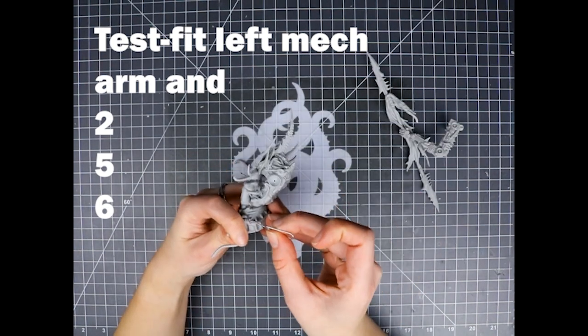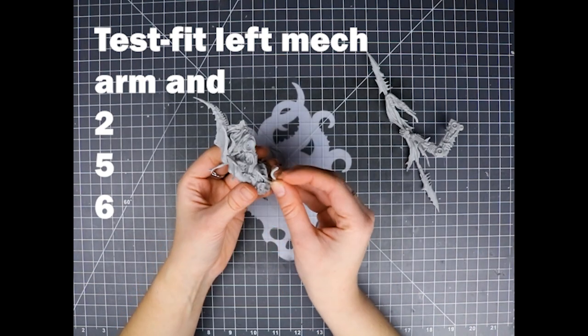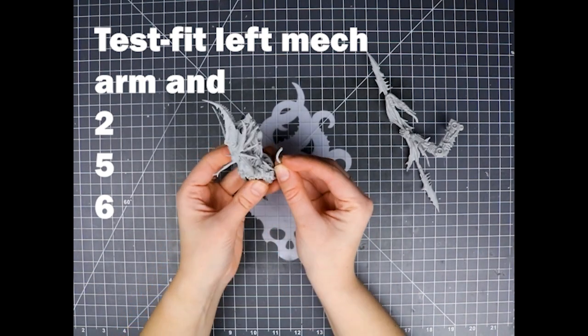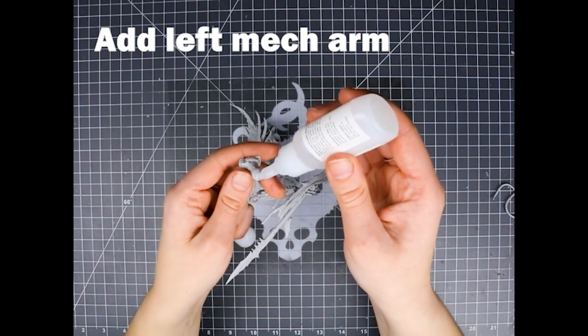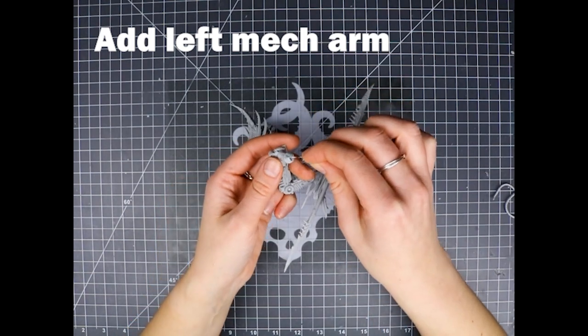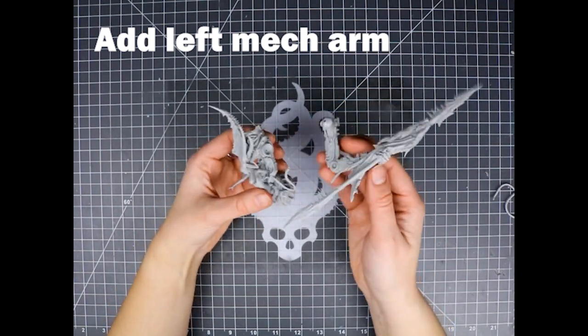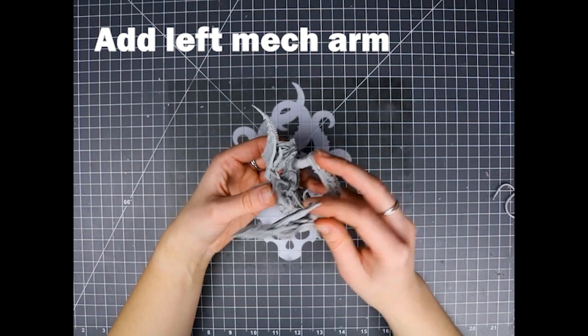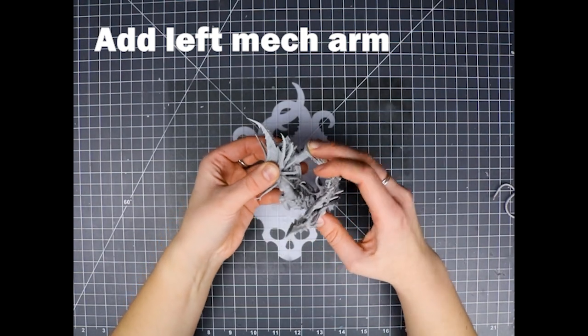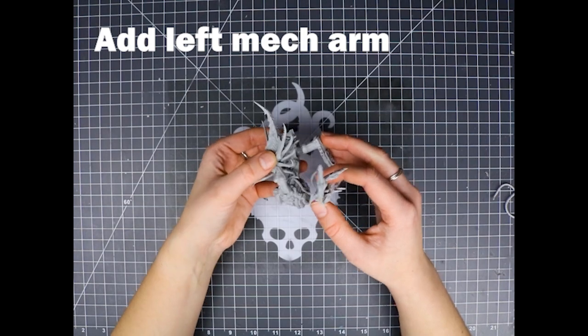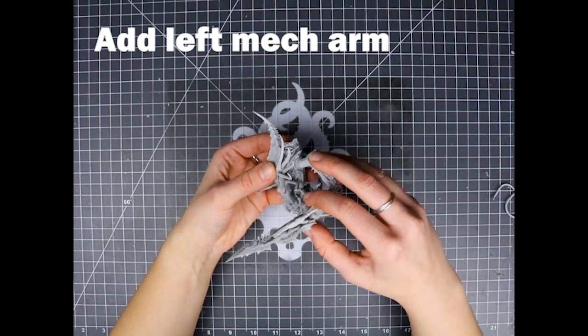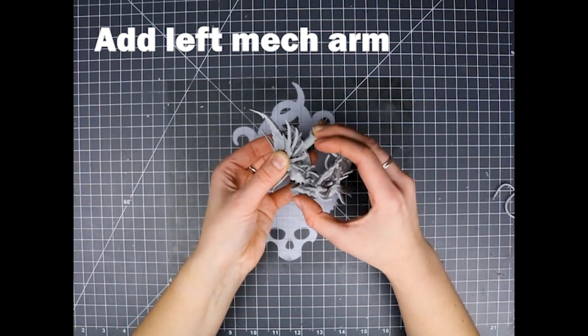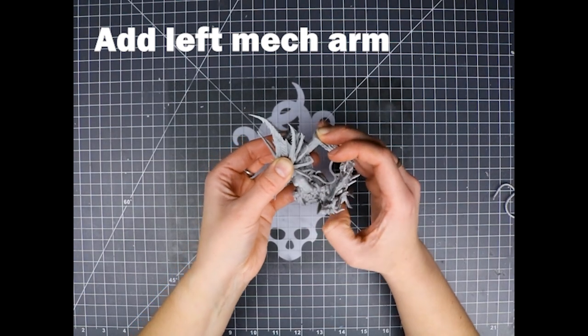But for my left arm, I removed a little bit too much material from the socket so it wasn't fitting snugly. It was a bit loose. So I am testing with this tube to make sure that I get the right fit before I glue the arm in place. You can see it's kind of loose there. And then I figured out the angle.